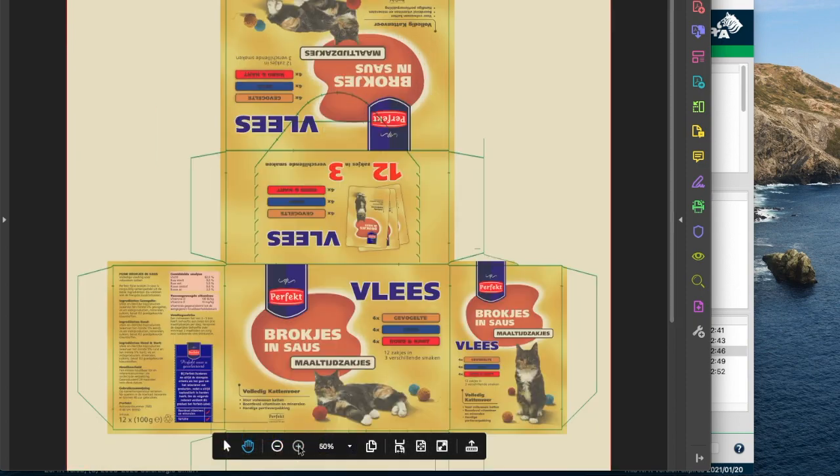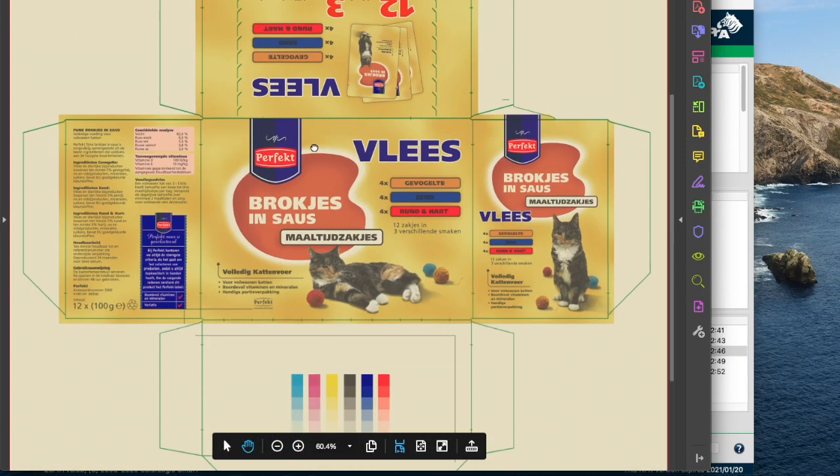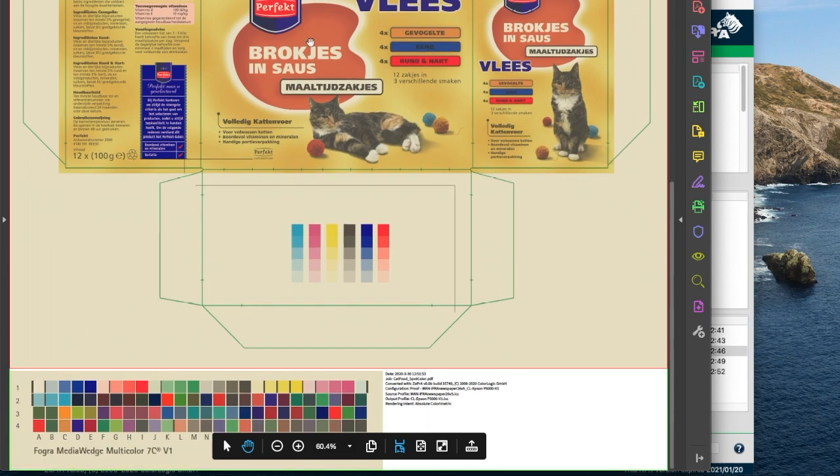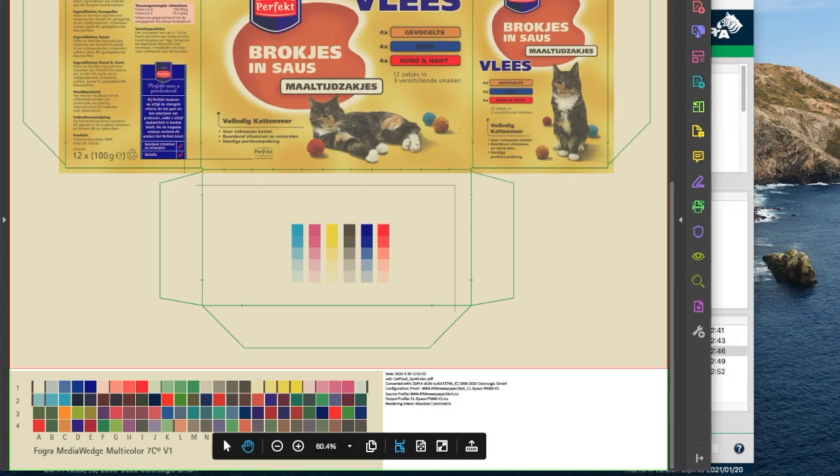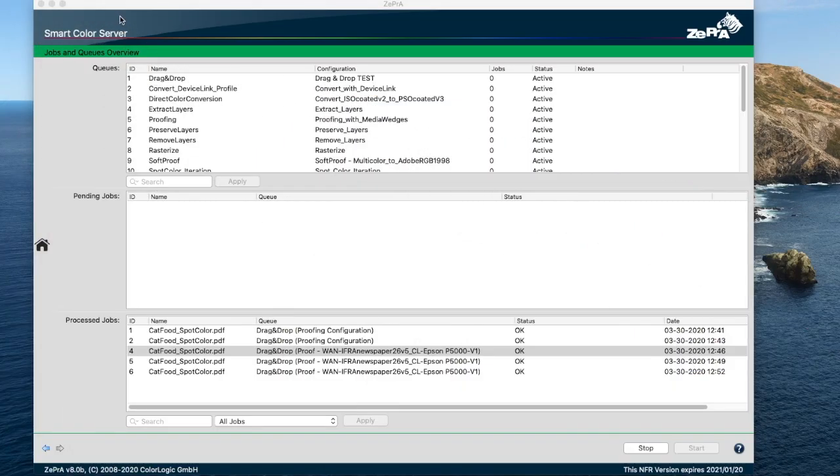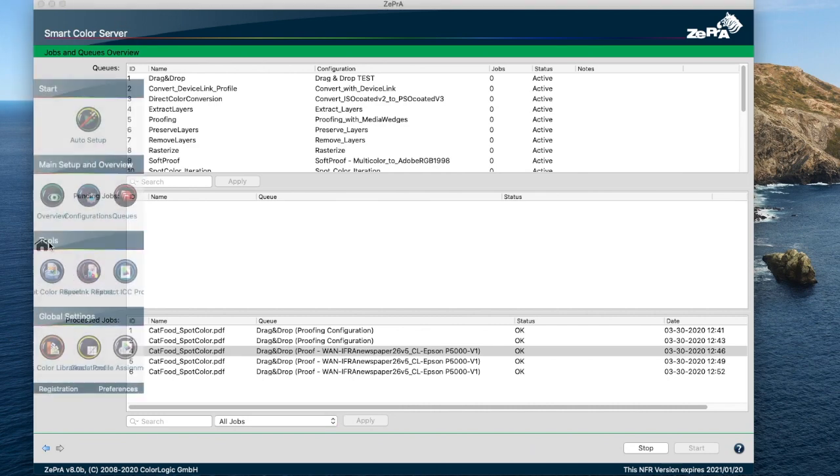This is especially useful as many RIPs don't entirely support CXF X4 or SCTV calibration, nor do they have a spectral color prediction model for spot color rendering. This brings us to the new proofing capabilities integrated in Zebra 8.